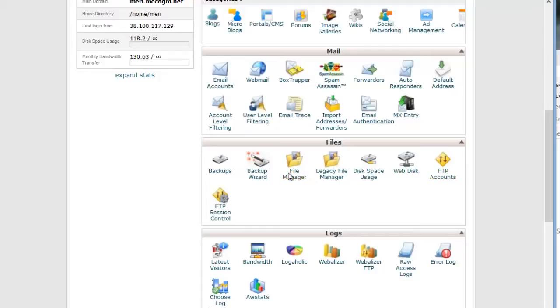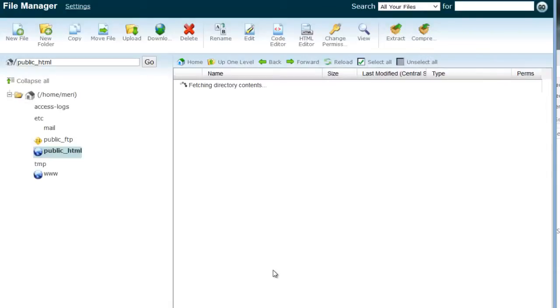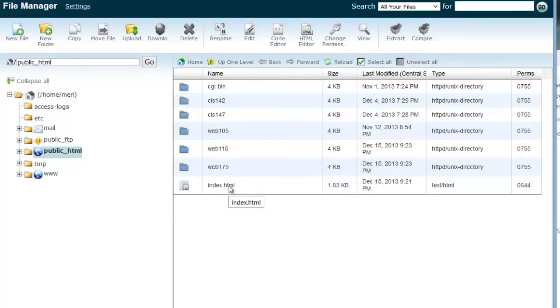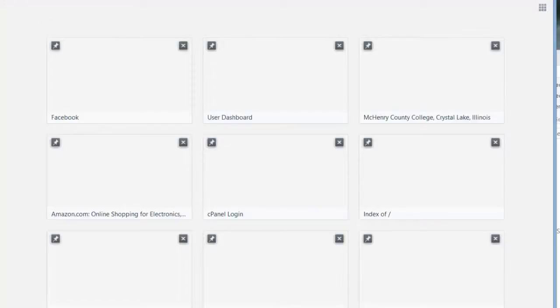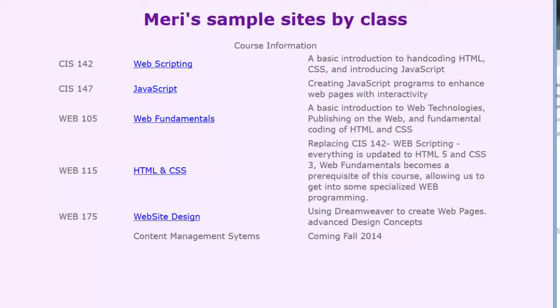So when I go into my file manager, I'm typically going to go into the web group, public_html. You're going to see that I have multiple folders in here. I have index.html and that's really important because when it's named index.html, that's what opens up by default. So my web address for that file would be mary.mccdgm.net and I don't have to type anything in.